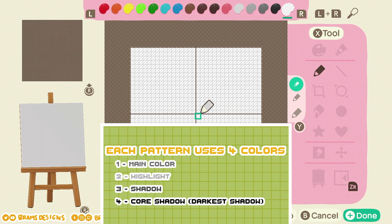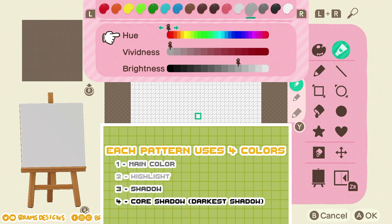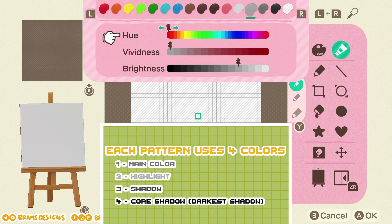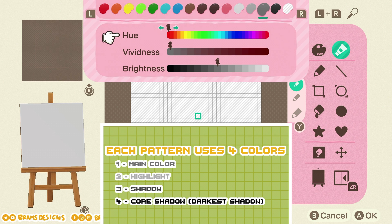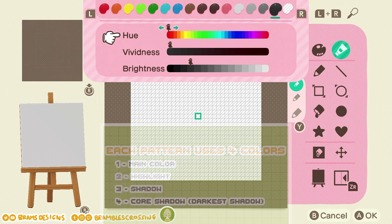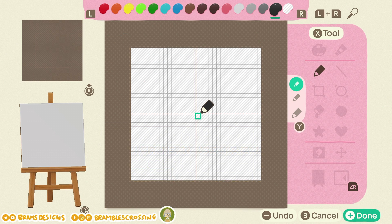Each of my pixel designs uses four colors: a main color, a highlight color, a shadow, and a core shadow. So for now we'll use medium gray, light gray for the highlight, dark gray, and black for the core shadow — just to help us see which pixels are which more easily. Then we'll adjust to the correct color later.